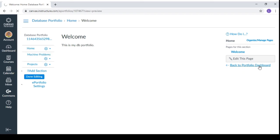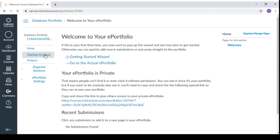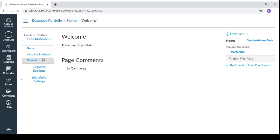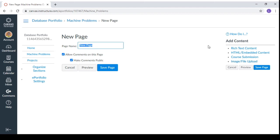So when you go back to your dashboard, you can see this one. And you can now see the sections that you have created. So when you go to the actual portfolio, you will see this. Pages here. So when you click the machine problems, it doesn't have any content yet and it doesn't have comments yet. So you can edit this page. So when you edit it.